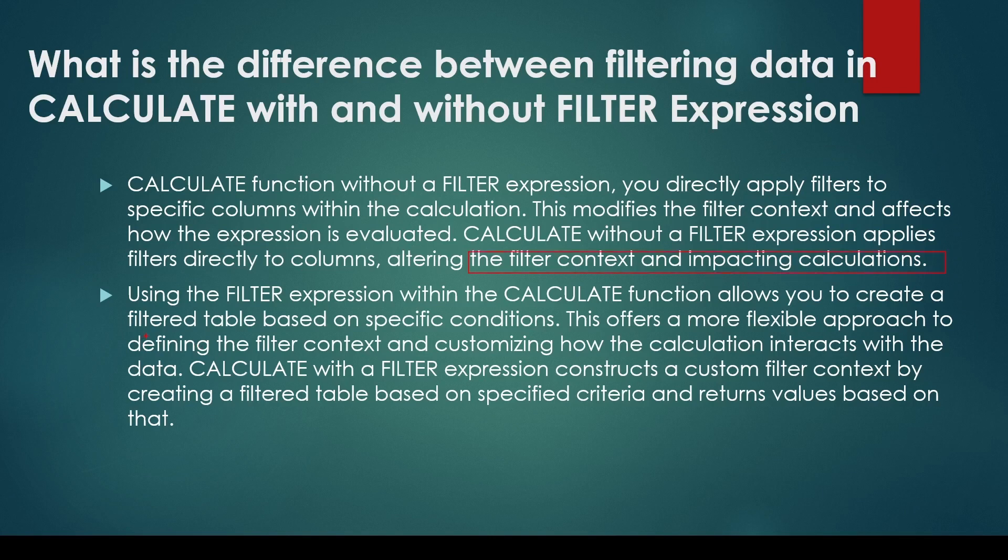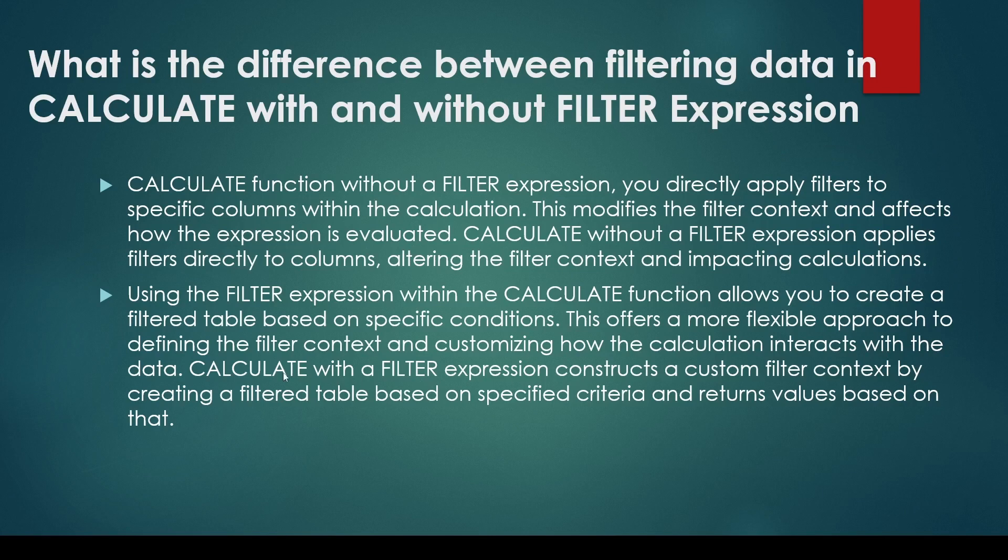Using a FILTER expression within the CALCULATE function allows you to create a filtered table based on specific conditions. This offers a more flexible approach to defining the filter context and customizing how the calculation interacts with the data. CALCULATE with a FILTER expression constructs a custom filter context by creating a filtered table based on specific criteria and returns values based on that.